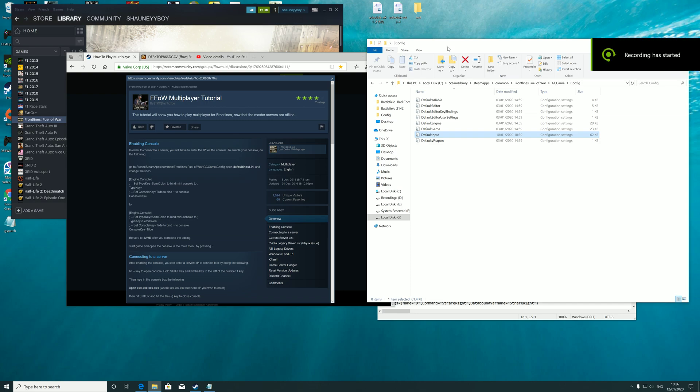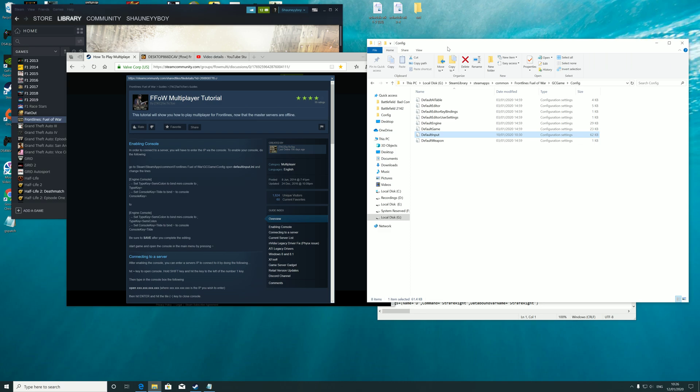Evening all. I'm going to show you how to get Frontlines: Fuel of War multiplayer working once more, since it was deactivated some time ago.